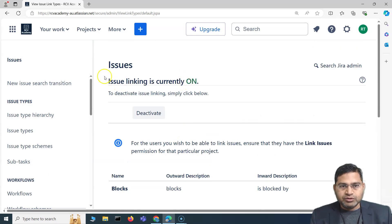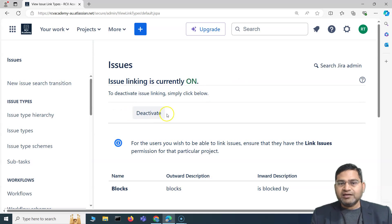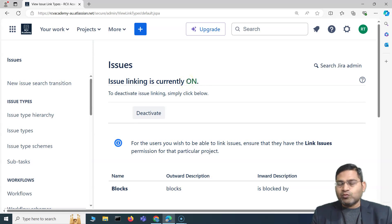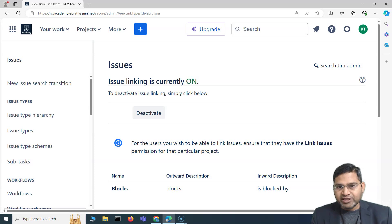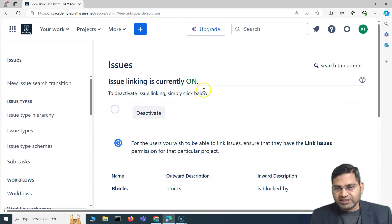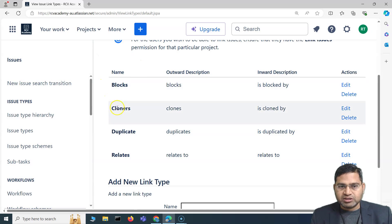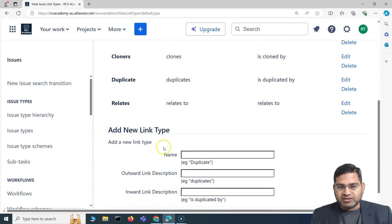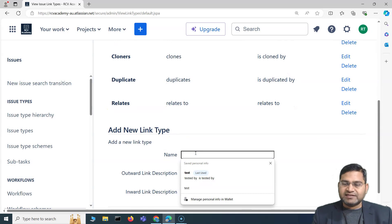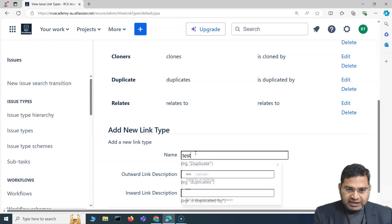A Jira admin can completely deactivate issue linking. If disabled at the root level, you won't be able to link a defect to a user story or epic. By default it's on. When enabled, you'll see all link types — blocks, cloners, duplicate, relates to, and so on.